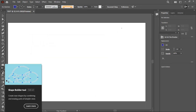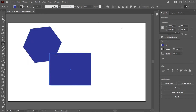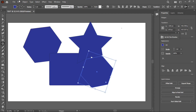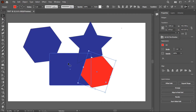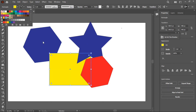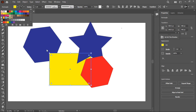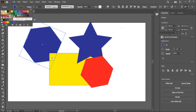The next tool is the Shape Builder tool. Let me draw a rectangle, a star, and a polygon, and give each a different color — yellow, black, etc. The Shape Builder tool is used to combine objects, delete objects, or color objects. First, select everything using the Selection tool, then switch back to the Shape Builder tool.